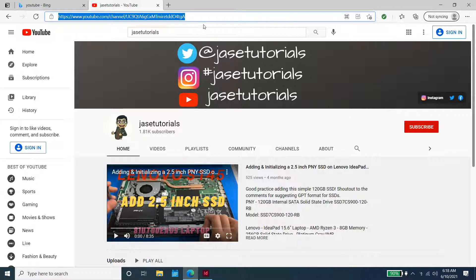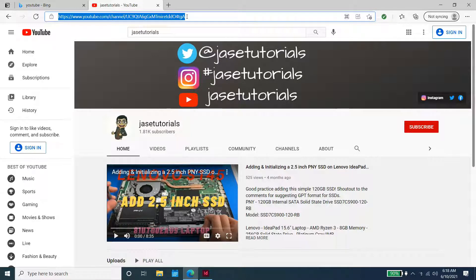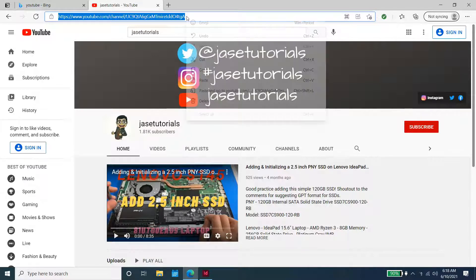First thing we're going to do is open up our web browser. We're going to highlight our URL or link. I'm going to right-click it and copy.